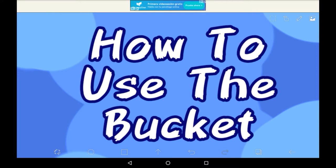Hey everybody, welcome back to my channel, or welcome if you're new here. In today's video I'll be showing you how to use the Bucket feature in Ibis Paint X.